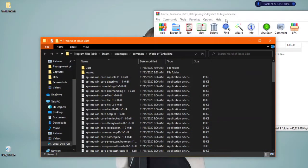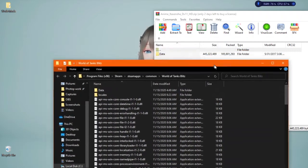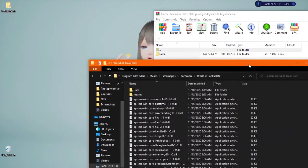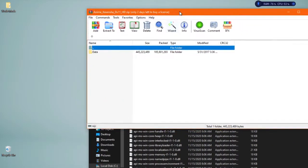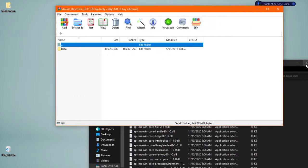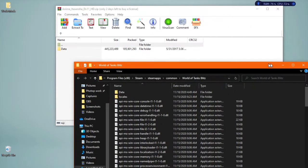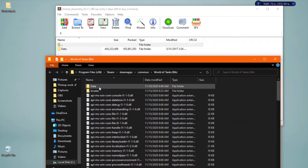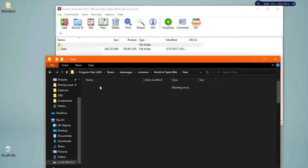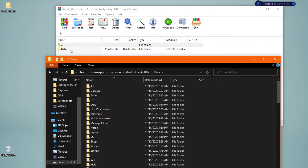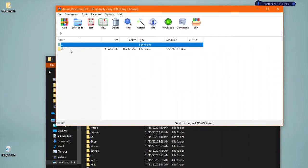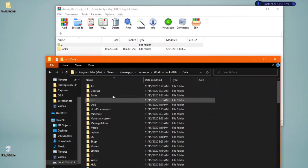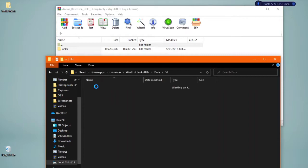Alright, so when you're here you can just put these two side by side. Click Data in the World of Tanks game files and also click Data in this file. Click 3D as well here, click 3D as well there.